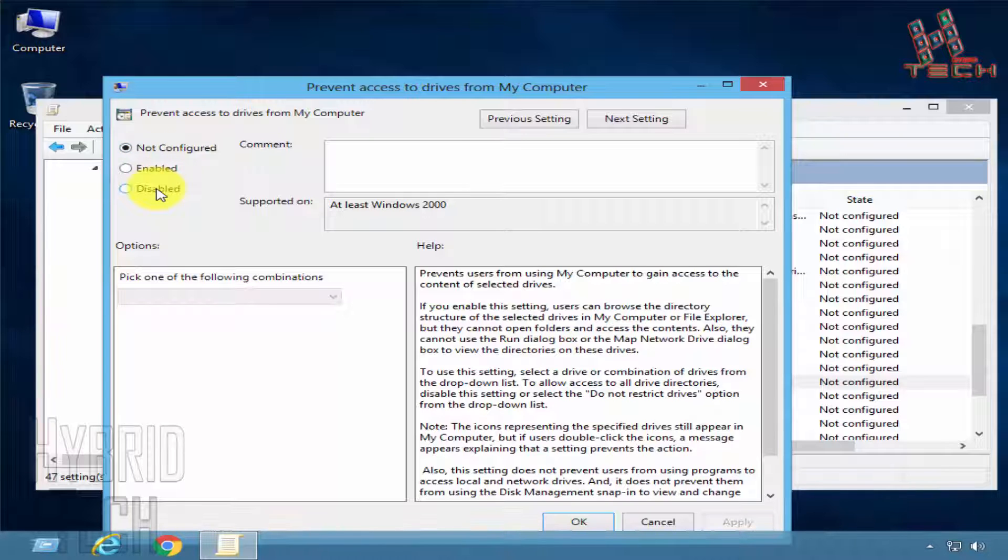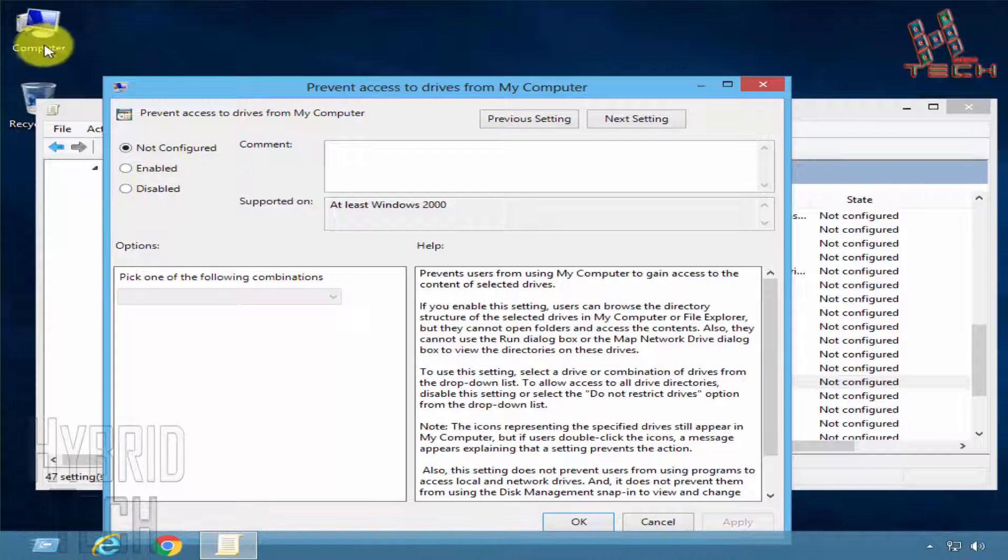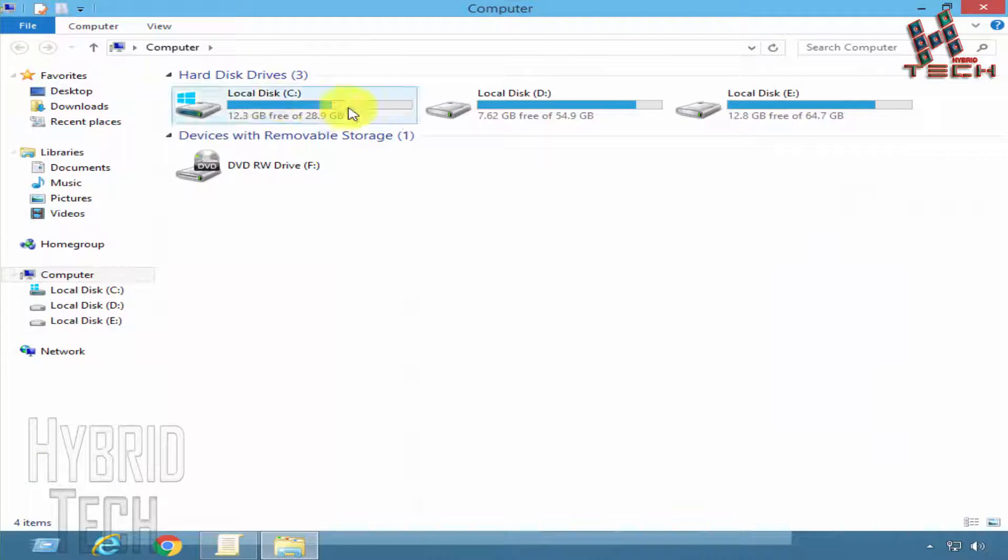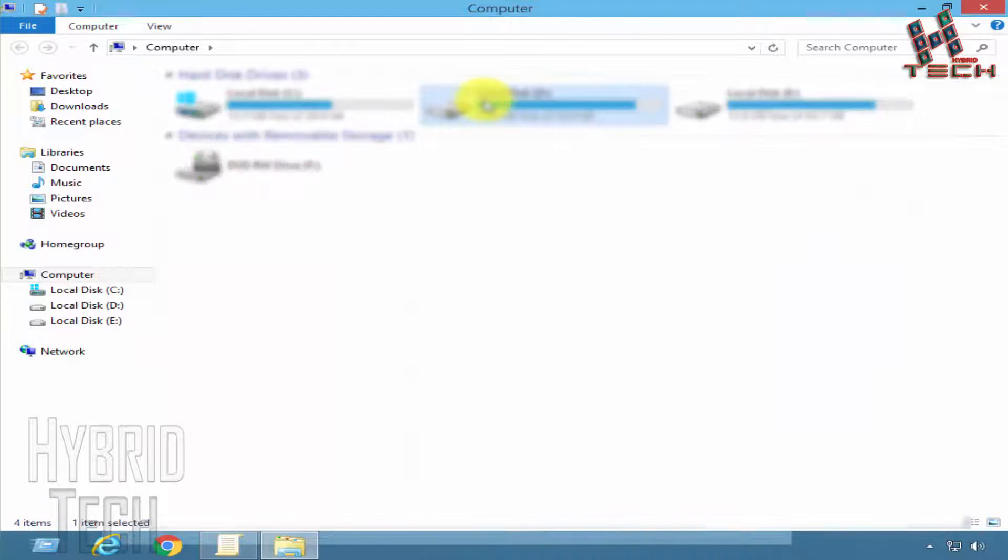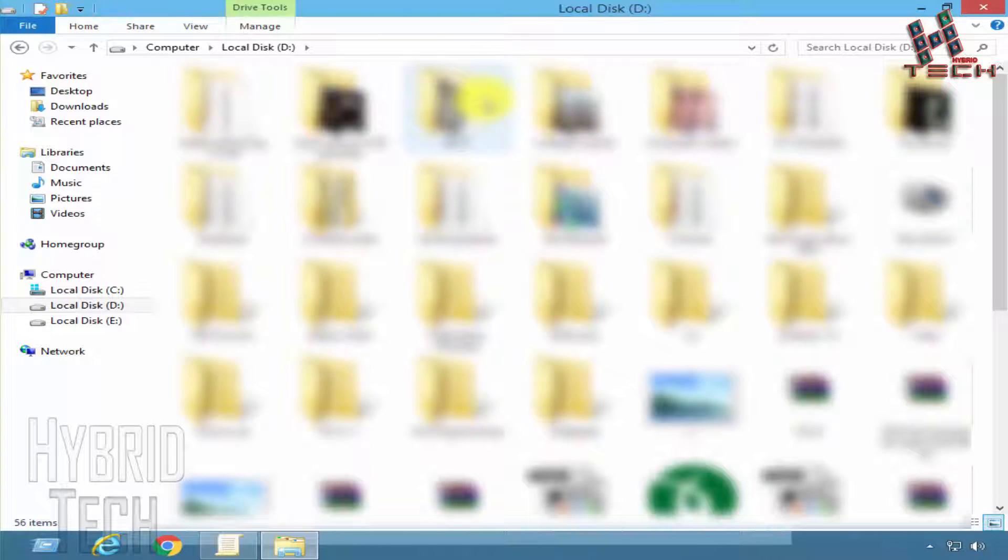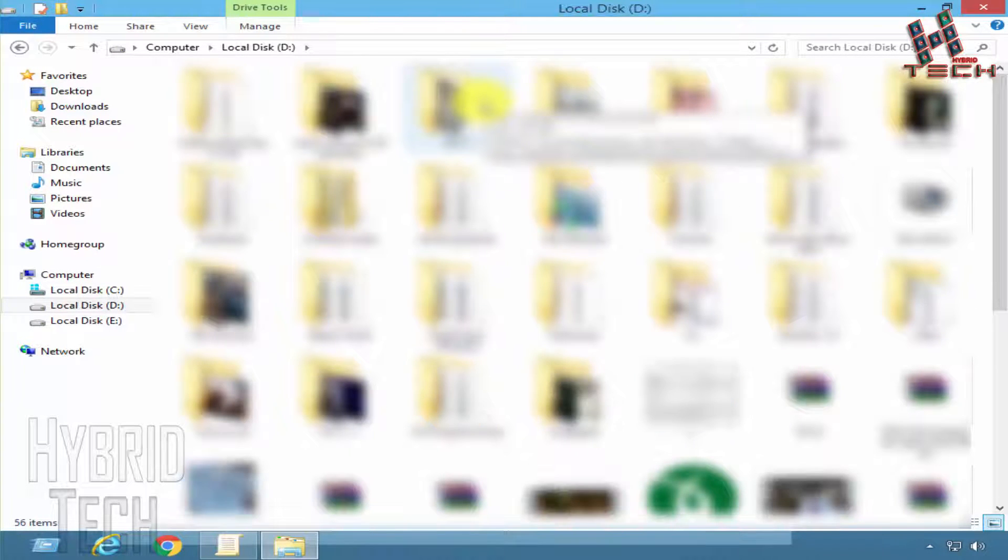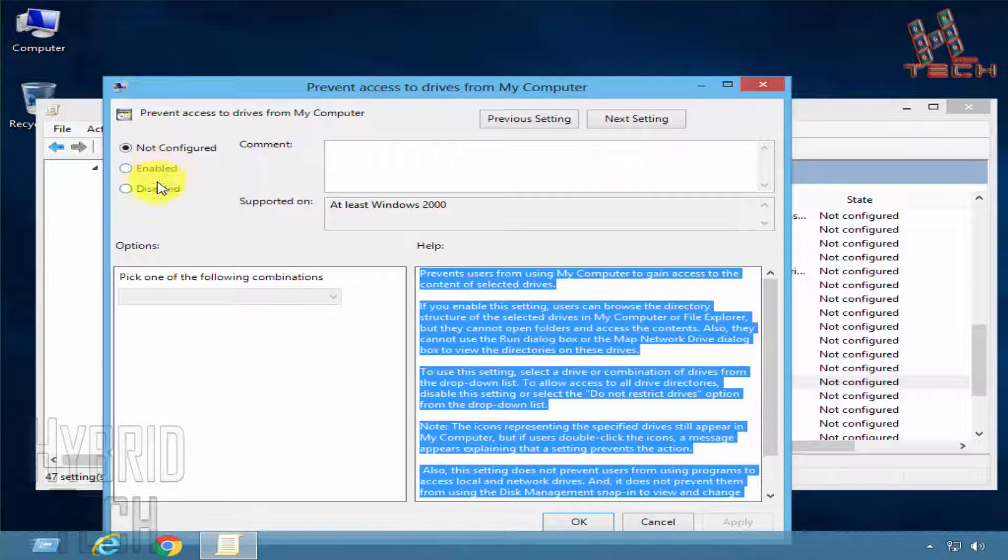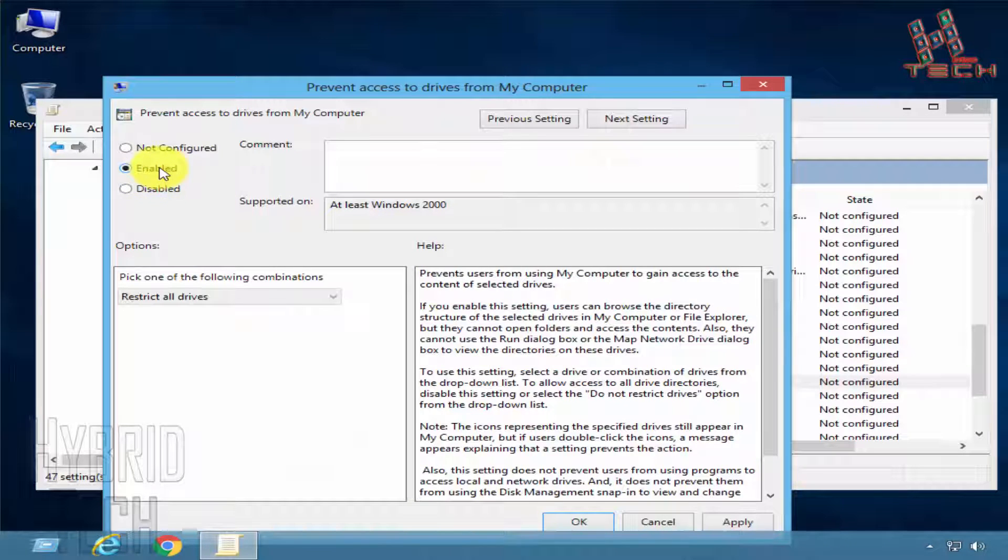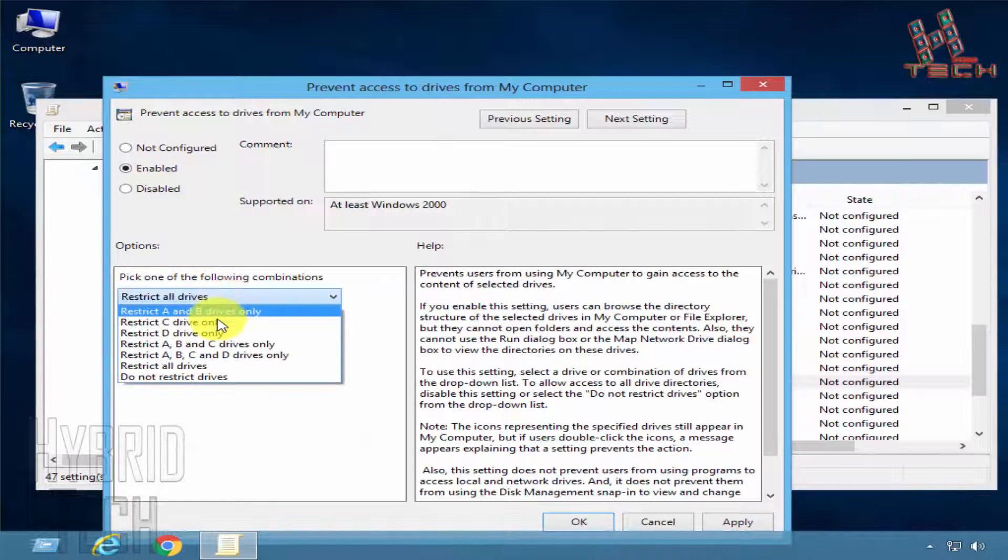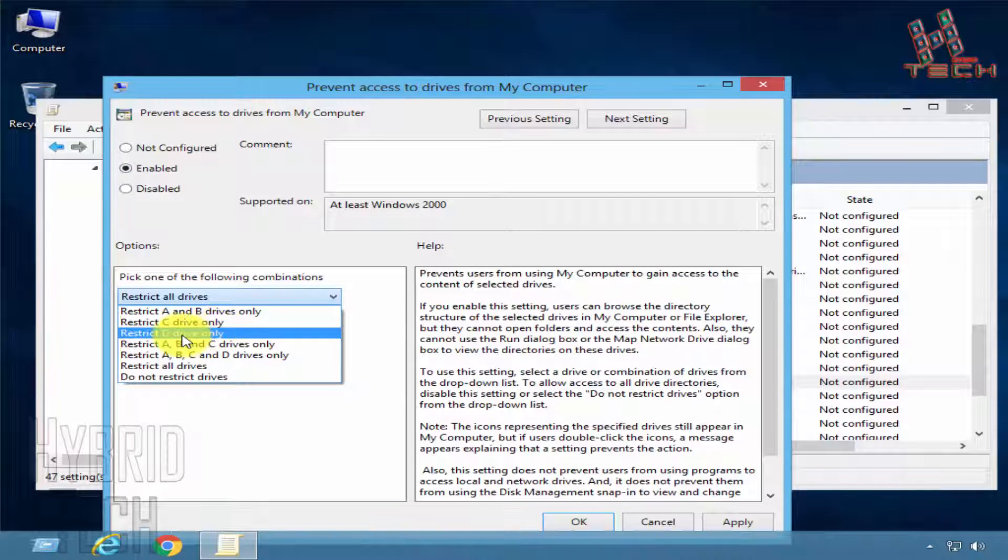First, let's open and check the drive that we will lock. In my case, it's D drive. This is the drive we will use for this purpose. Now click on Enable, then select your drive from the drop-down menu. My drive is D. Click Apply, then OK.